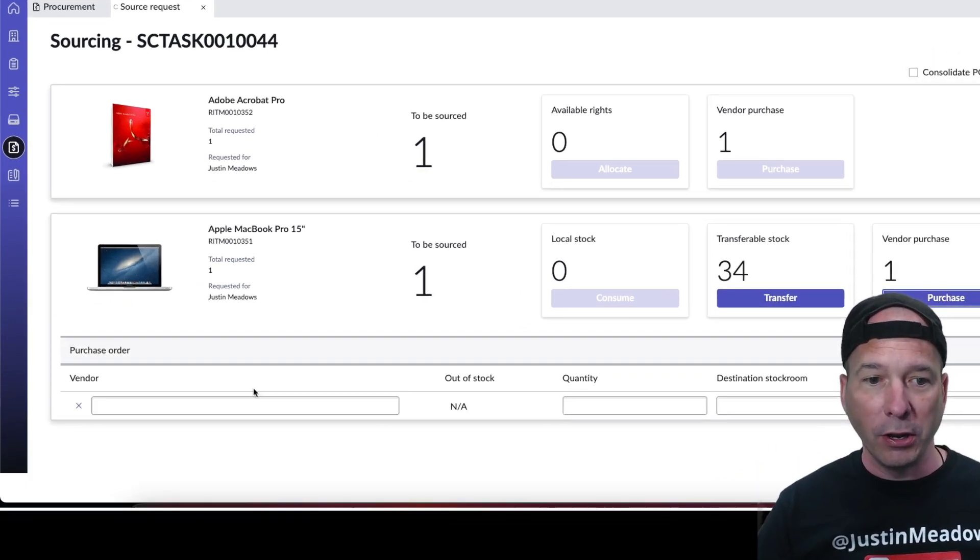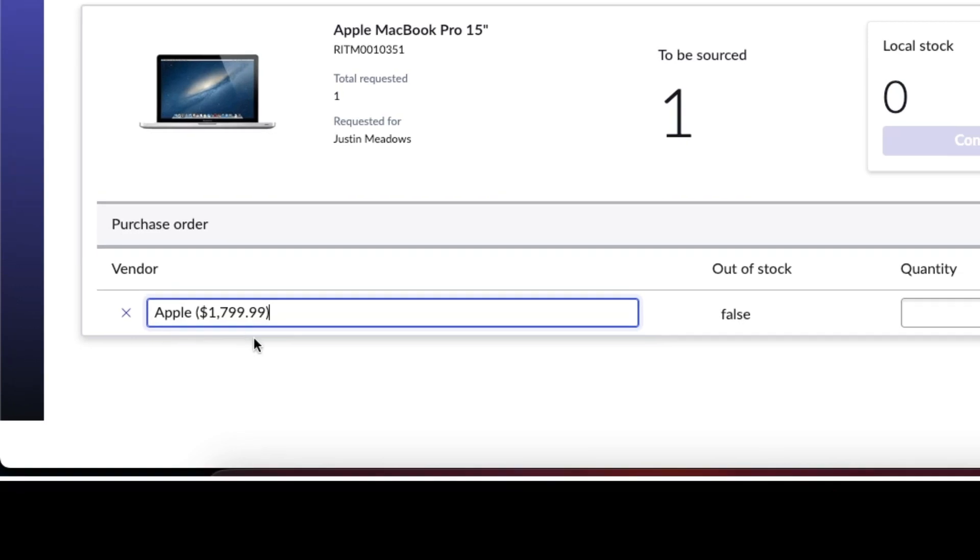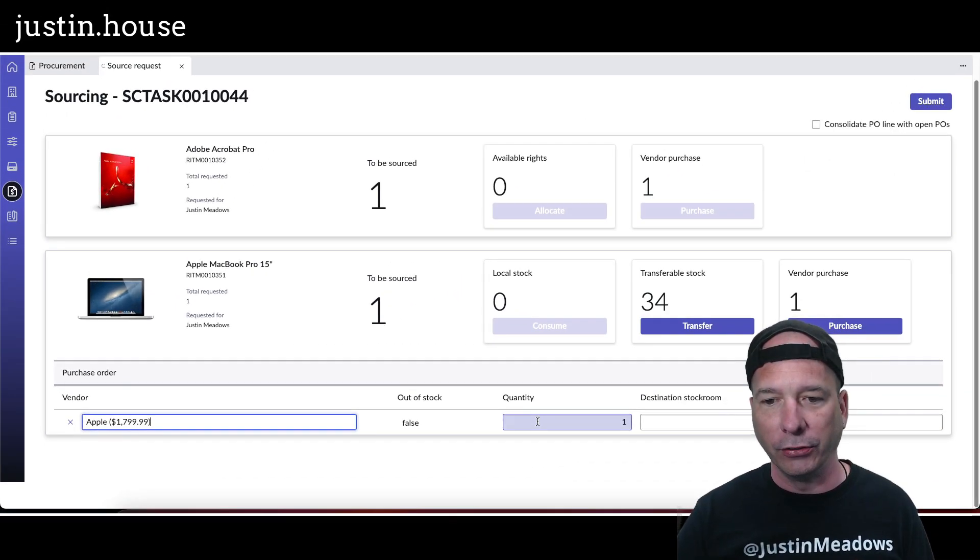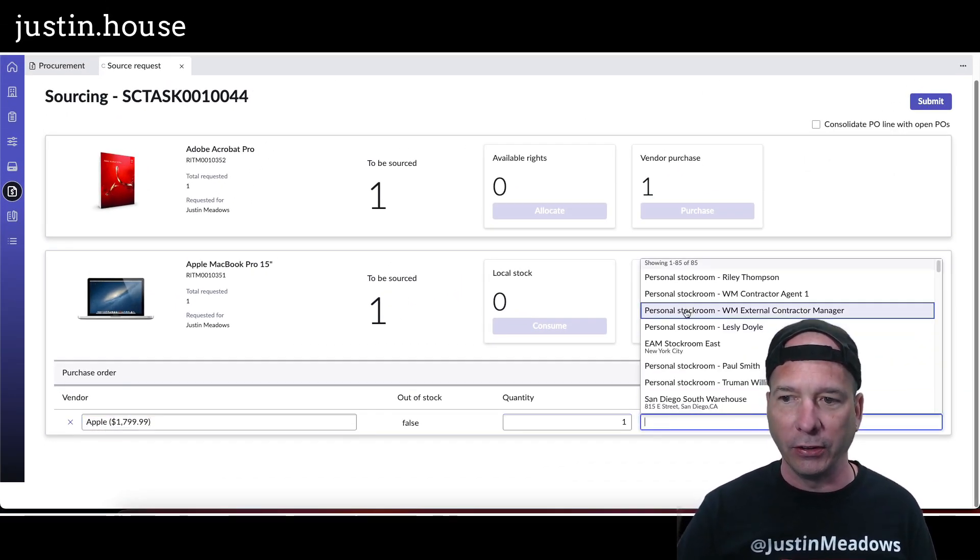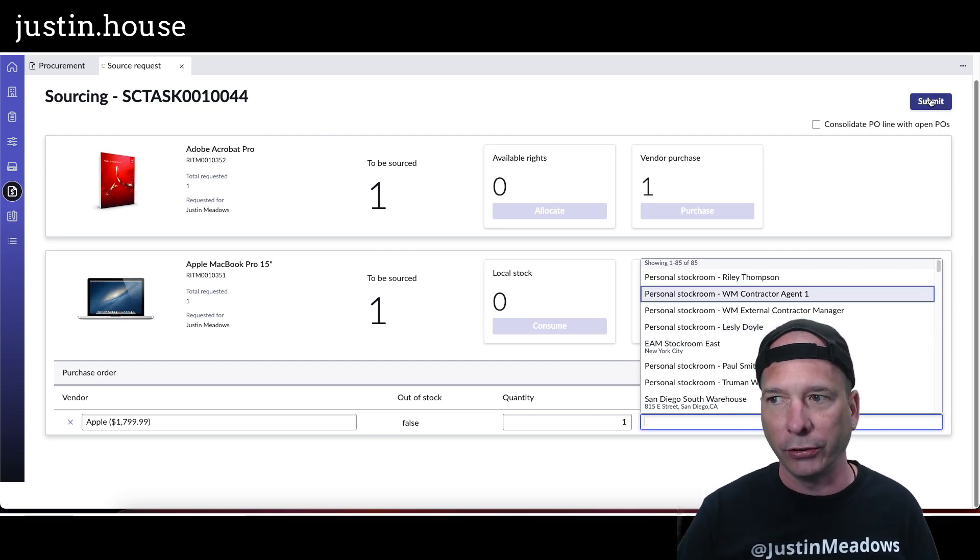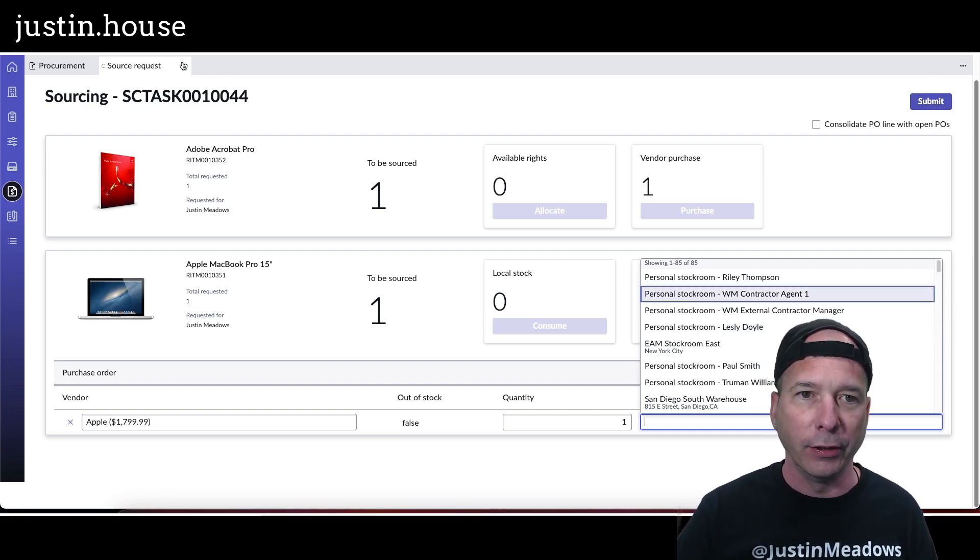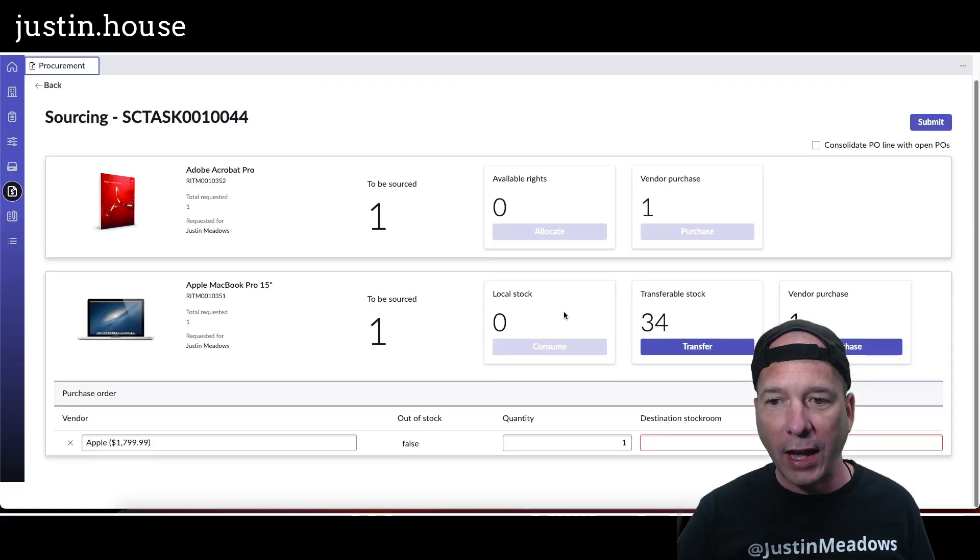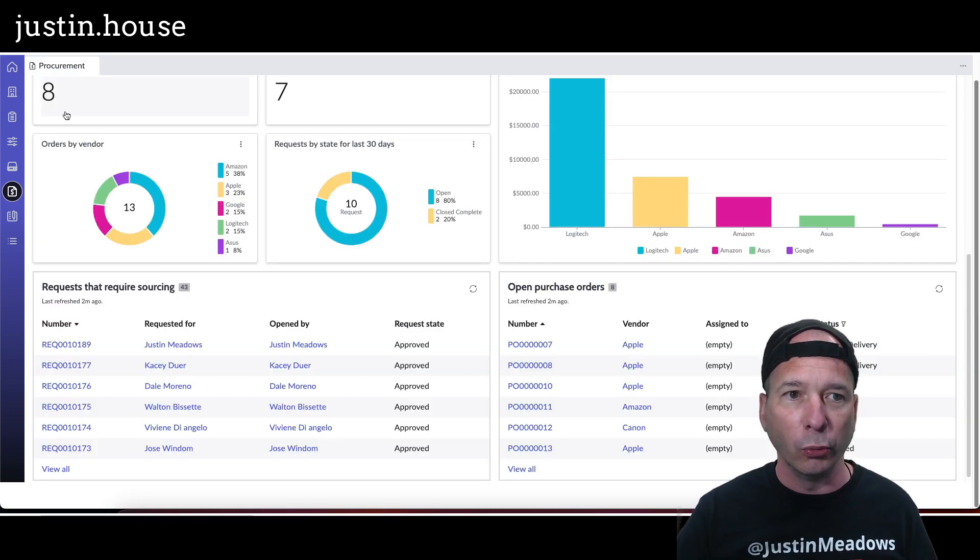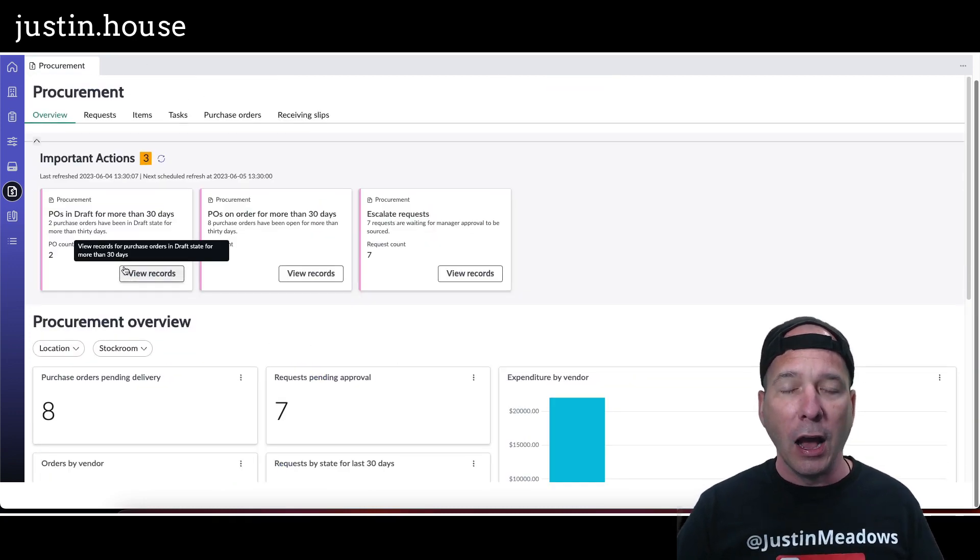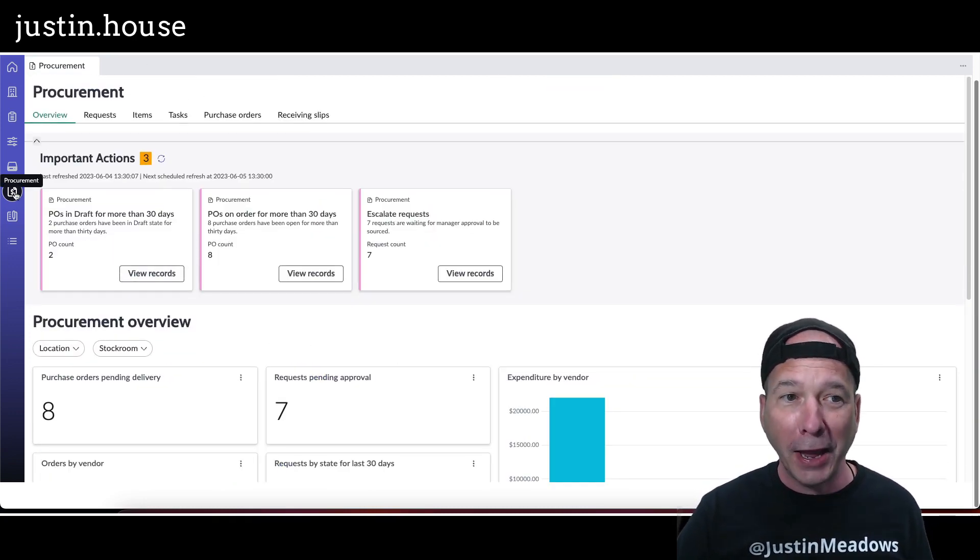If I wanted to do that, I could select the vendor Apple and how much it is, get one, and then set the destination stock room and move on with the purchase and requisition process after I hit submit. So that's what a sourcing task actually looks like in this new procurement workspace, not workspace, sorry, this new procurement tab within the hardware asset workspace.